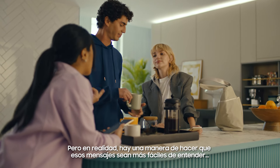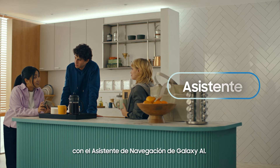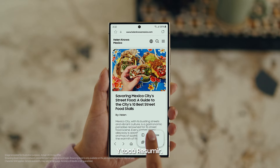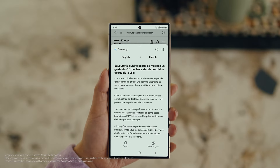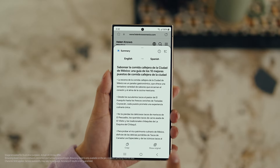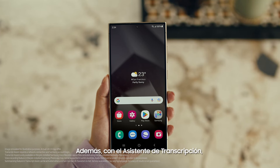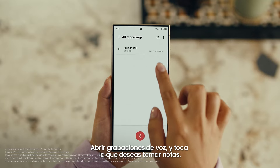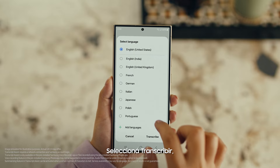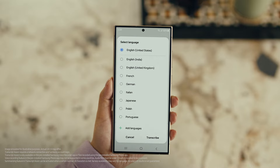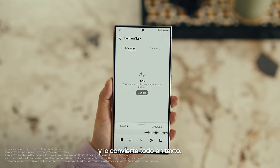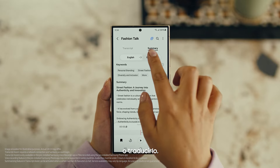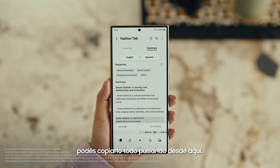But actually, there's a way to make those posts a lot easier to digest — with Galaxy AI's Browsing Assist. Open Samsung Internet, tap the Galaxy AI icon and tap Summarize. And you can translate it too — tap Translate and pick your language. Also, with Transcript Assist, you can change your voice recordings into text. Open Voice Recordings and tap the one you want to make notes from. Select Transcribe, pick your language, and it turns the whole thing into text. Then you can summarize it, organize it, or translate it. Once it's translated, you can copy the whole thing by tapping here.